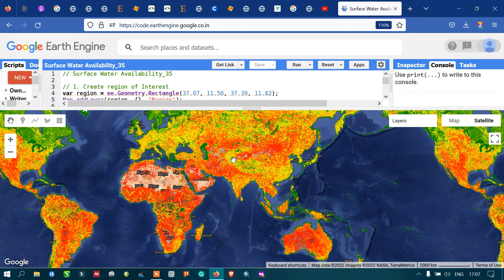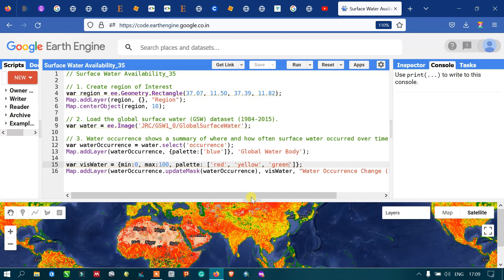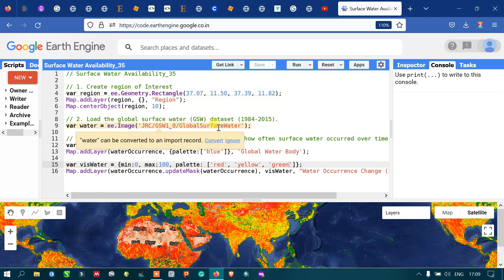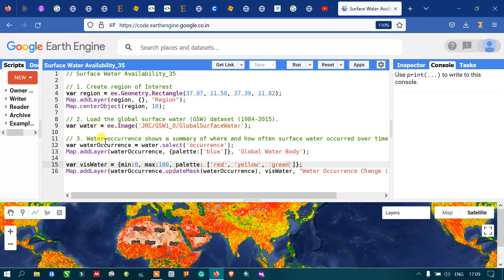In this video I have shown you how to create a region of interest, how to load the Global Surface Water dataset into Earth Engine, and how to analyze water recurrence for the entire globe. Thanks for watching — please subscribe to our channel and give us a like.